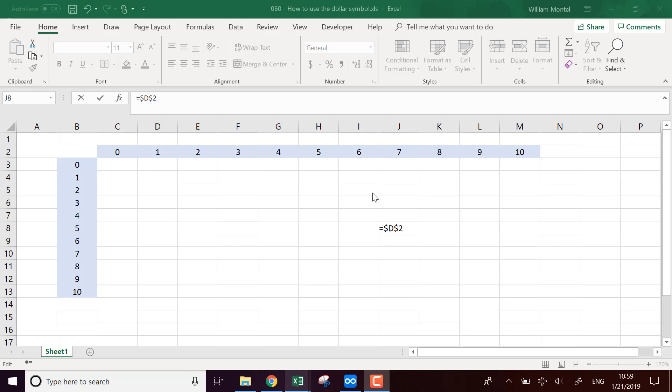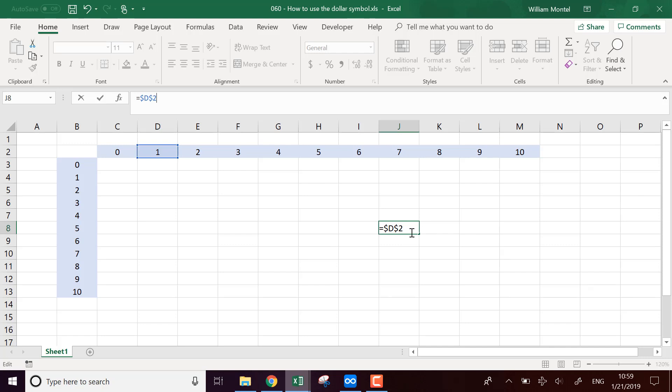Today, I'm going to show you how to use the dollar symbol in Excel formulas. For example, here I have $d$2. What does it mean? How to use it? I'm gonna show you everything. And I will give you the final file with all the formula examples. You can download it right below, so you can follow with me and the example at the same time.